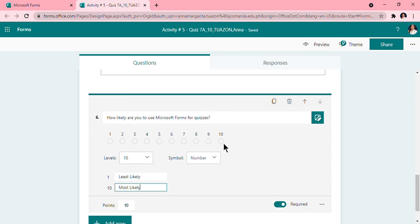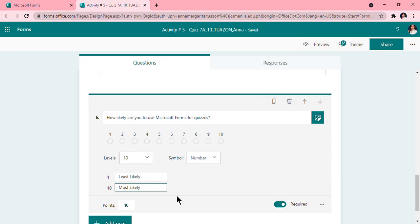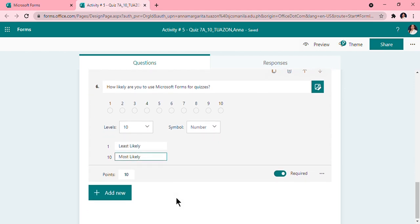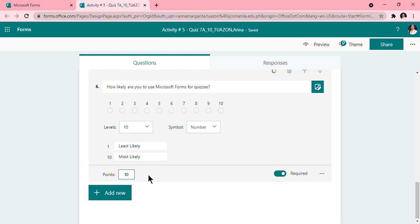So it means that when your participants choose one, it is least likely, and when they choose 10, most likely. And if they choose in between, it means that they're in the middle of it. So you need to put the label so that they will know which one is the highest and the lowest. For this, this is just like a survey for me and I don't need to put a score on them, so zero.